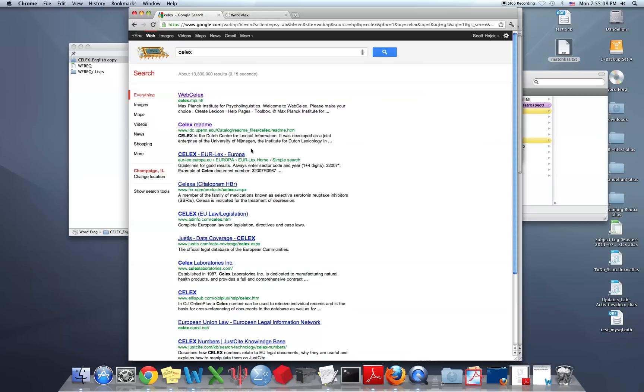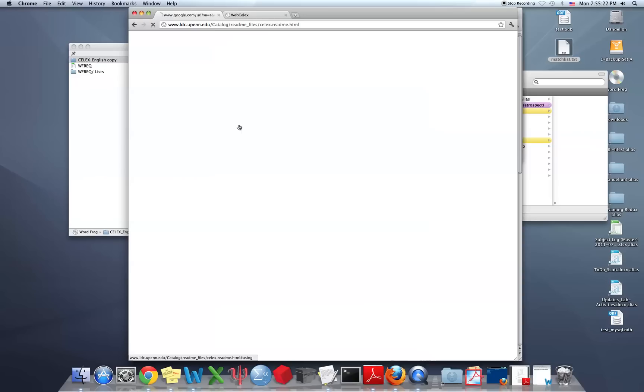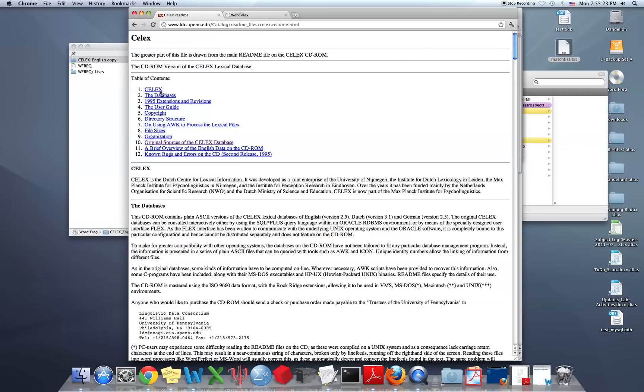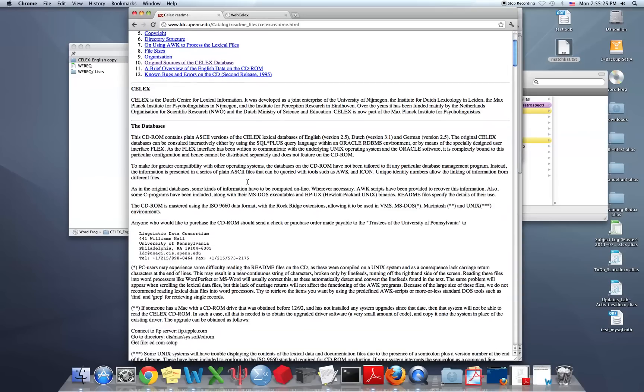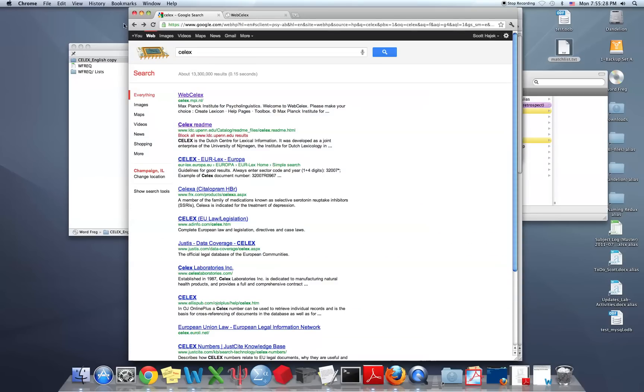Now if you need more information, in the original search that we did, there's a README where you can learn more about some of the different fields that are in the database. Great, so that's all for now. And I hope this helps you find frequency information in the CELX online database.